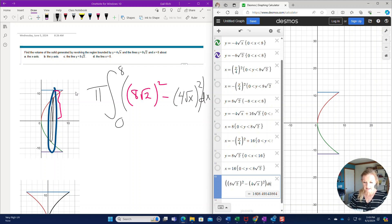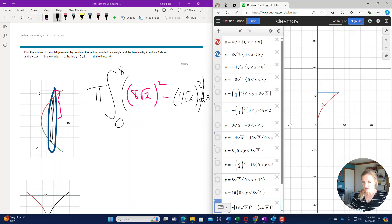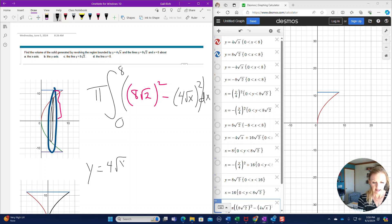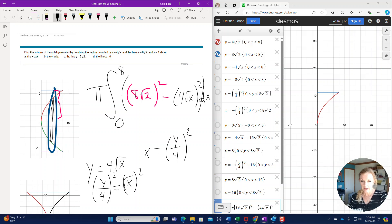For part b, they want us to revolve around the y-axis. When revolving around the y-axis, you're going to want to integrate with respect to y, so you need to solve the equation in terms of y. You have y equals 4 square root of x; if you solve for x, divide both sides by 4 to get y/4 equals the square root of x, then square both sides, giving x equals (y/4)². That's another way to express the curve.